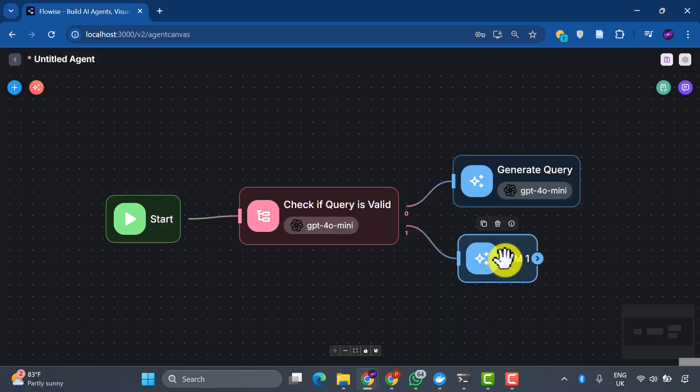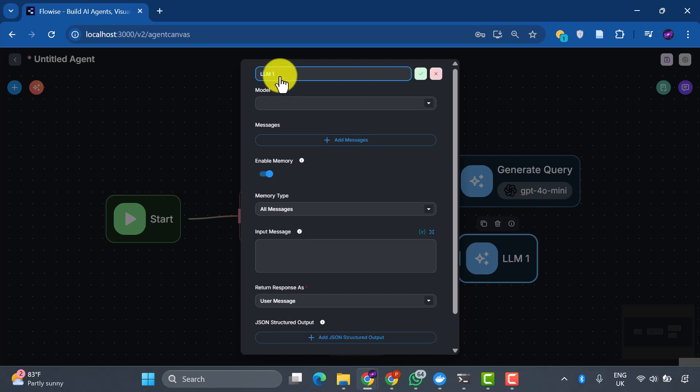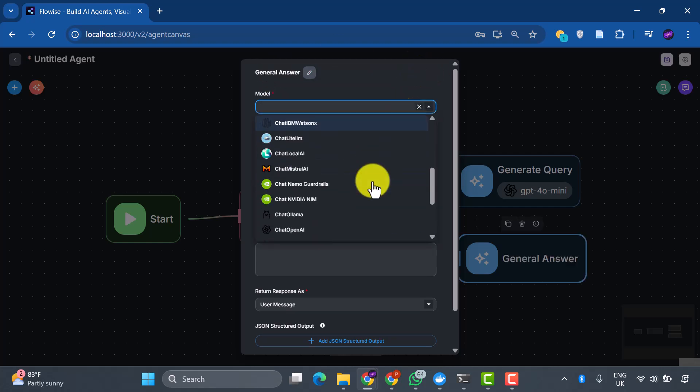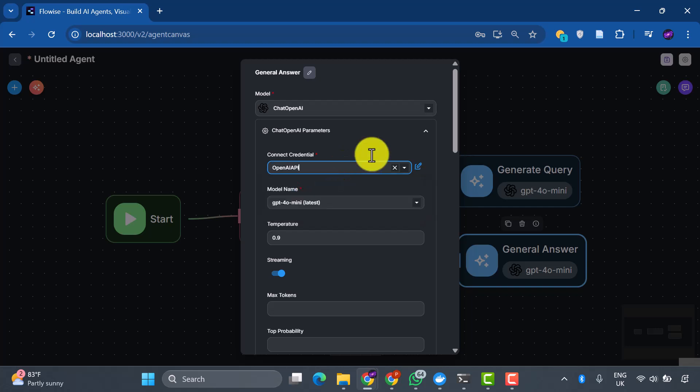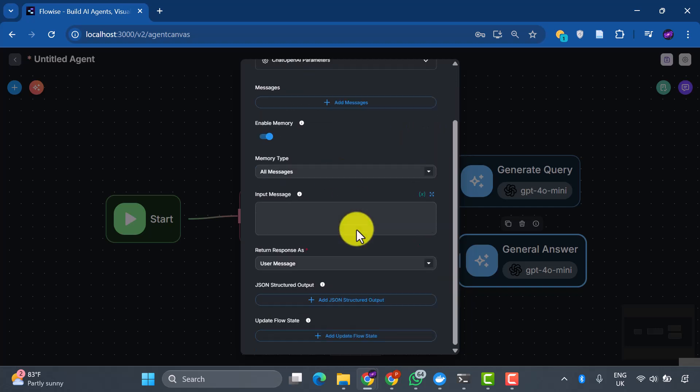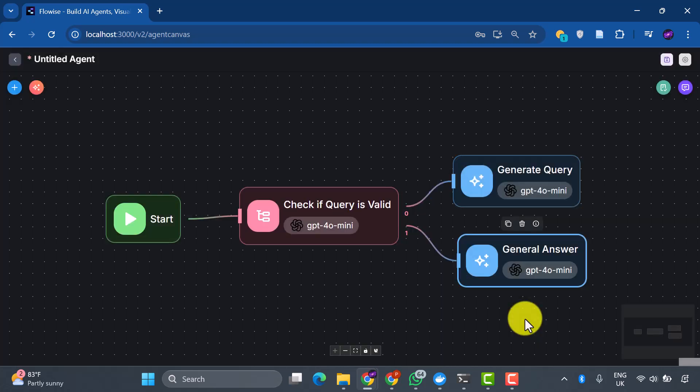For our second LLM node, we'll rename this General Answer. This handles non-AI questions with straightforward responses from ChatGPT, keeping things simple and efficient. Now we're entering the most exciting part: creating our system's knowledge repository. Think of this as building a super intelligent library where information isn't just stored, but understood and connected.